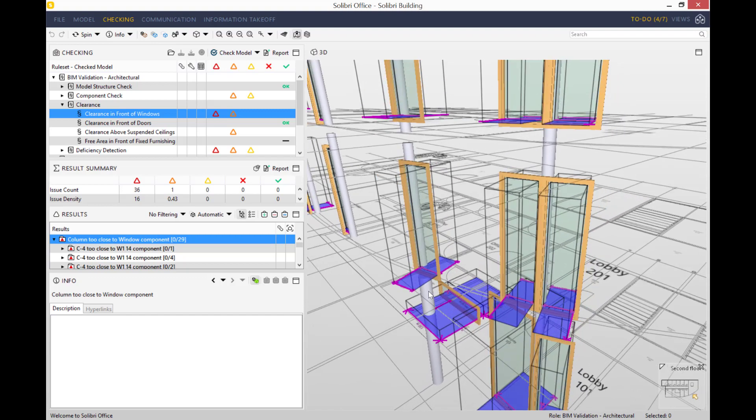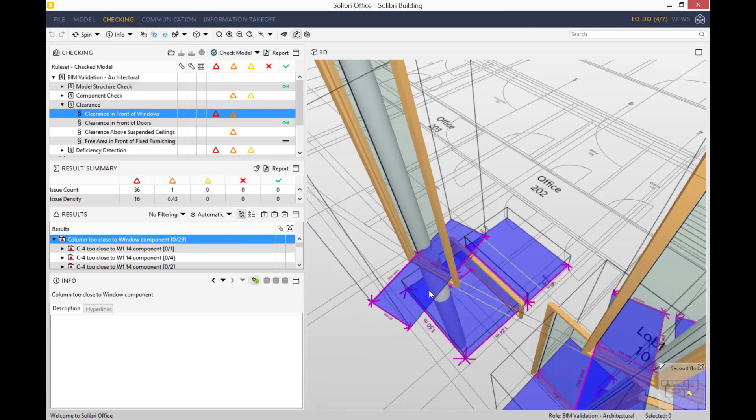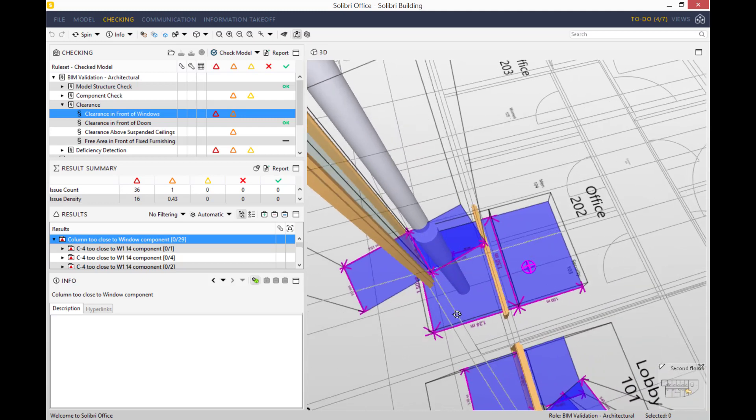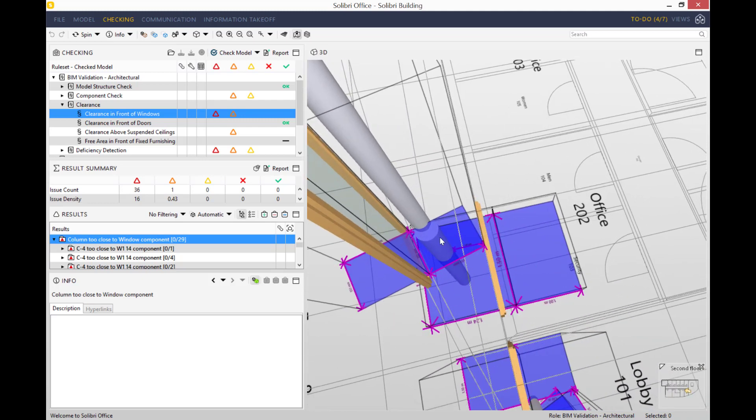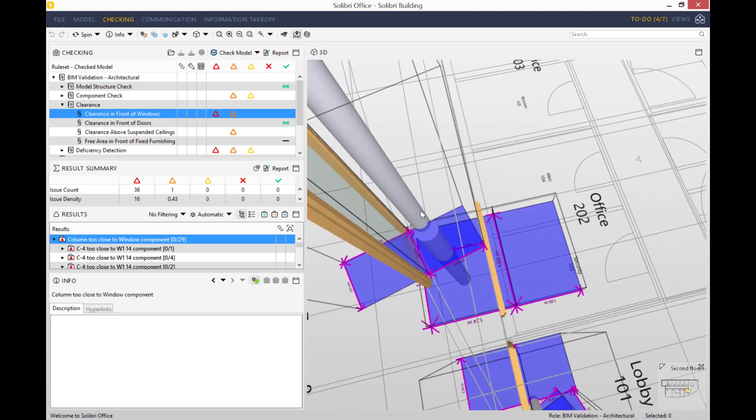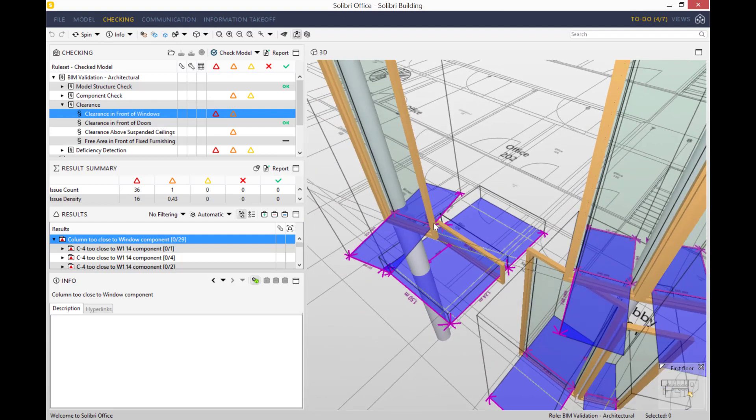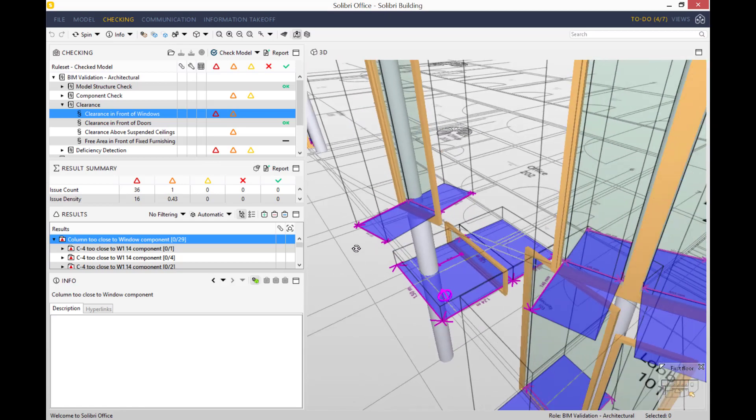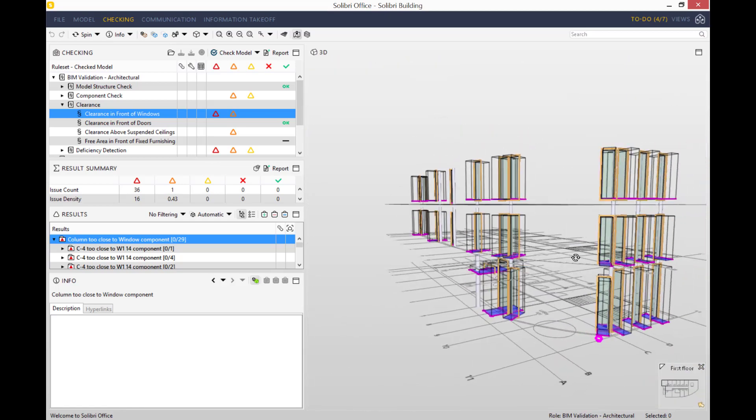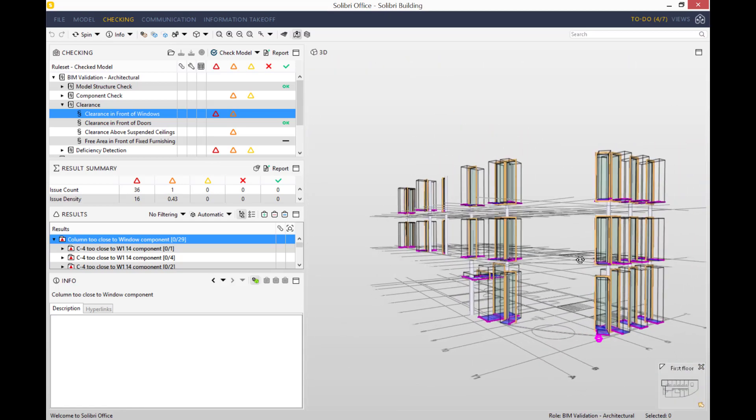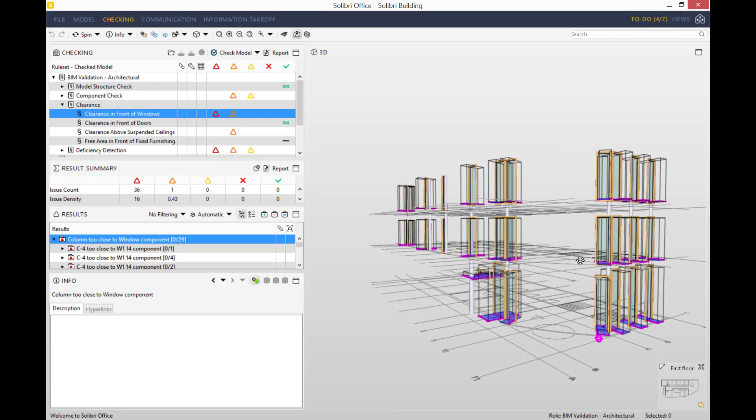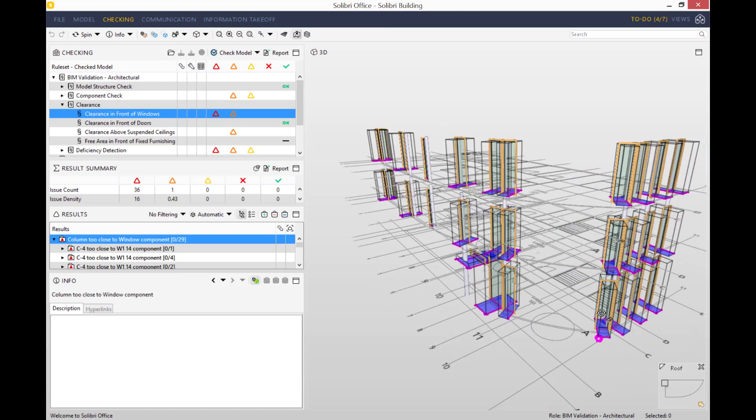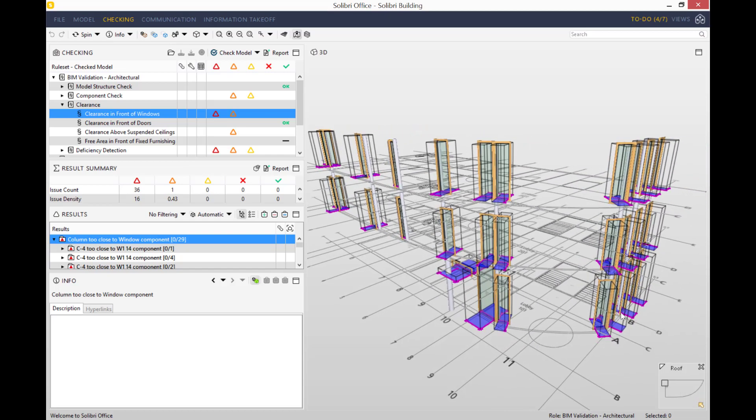If we zoom in really close, you can see the purple area is the area that the rule outlines as meant to be clear. As you can see also, the column is slightly in the purple area, meaning the clearance hasn't been met and there isn't enough space on either side of the window to satisfy the rule. The column is in the area that's meant to be completely clear of any objects, so Solibri has identified it as an issue.